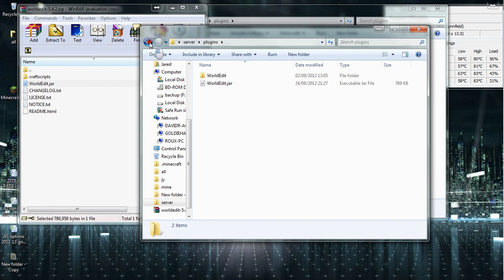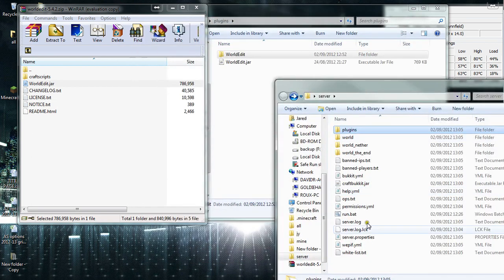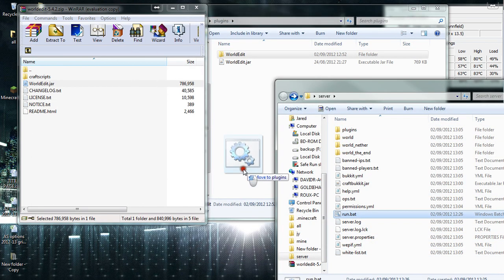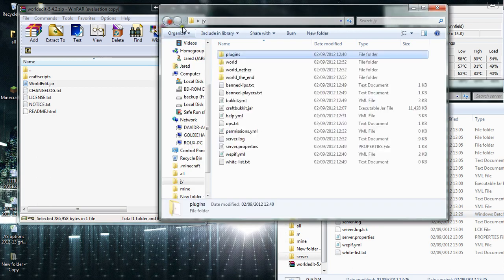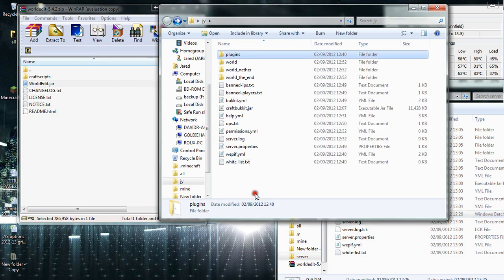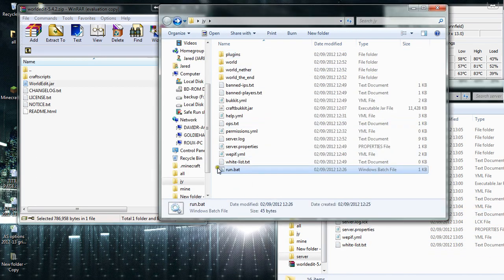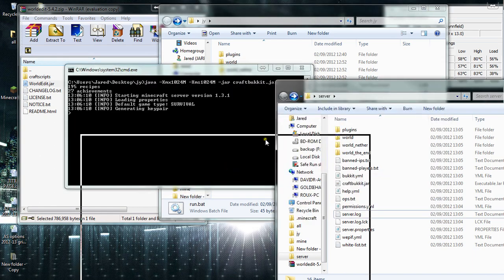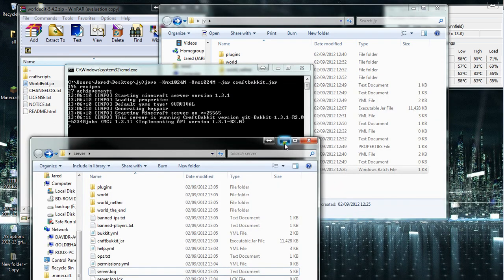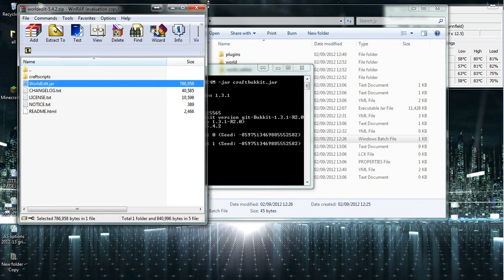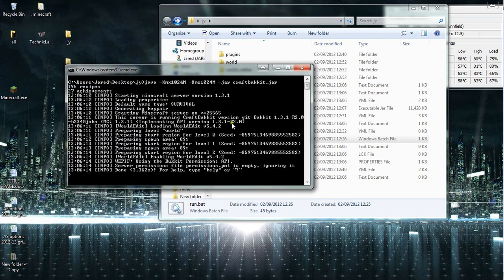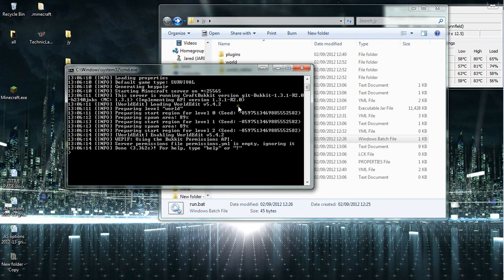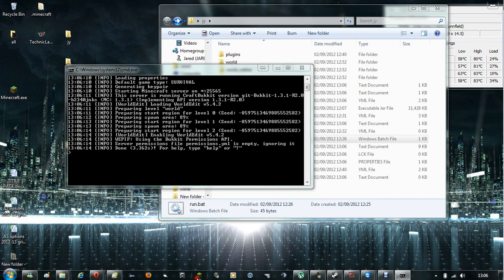So it's created everything. Bear with me. It should start up again. It's started up. I shall open up Minecraft.